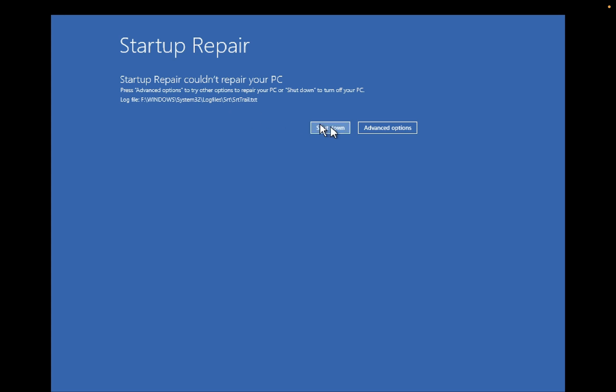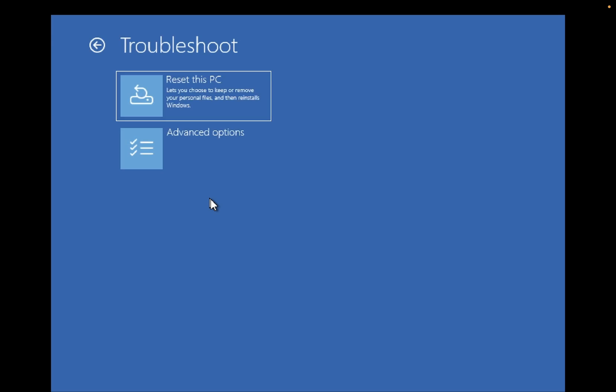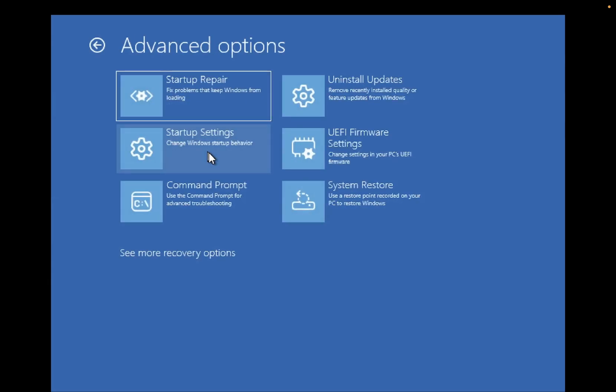First of all, we need to click on Advanced Options. Whatever error you are getting like 'Startup Repair couldn't repair your PC' or 'Automatic Repair options,' just select the Advanced Options. Then we need to click on Troubleshoot, then click on Advanced Options. If you are facing this issue for the first time...